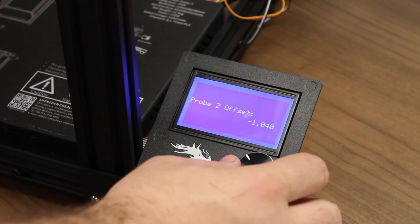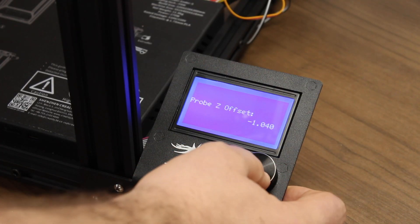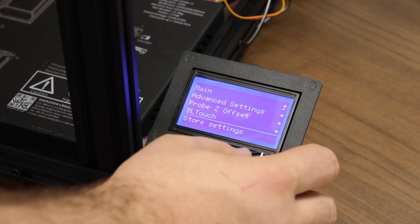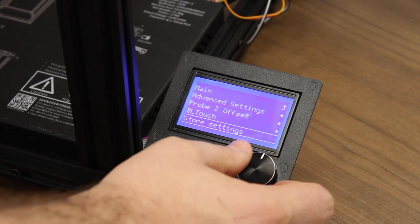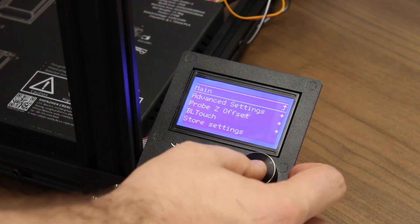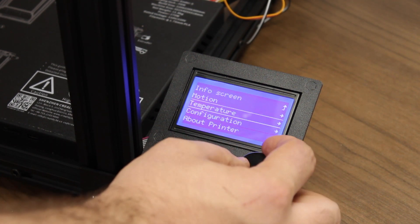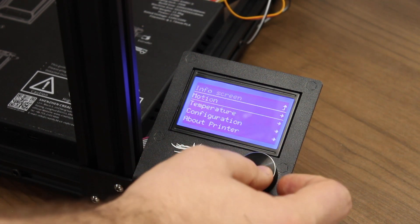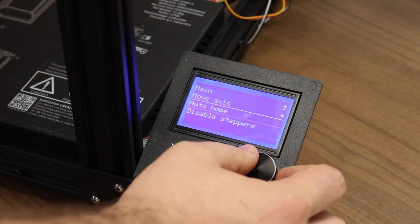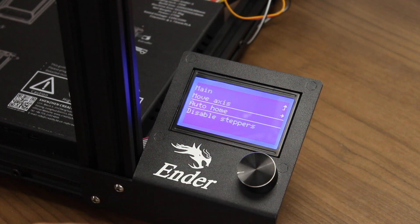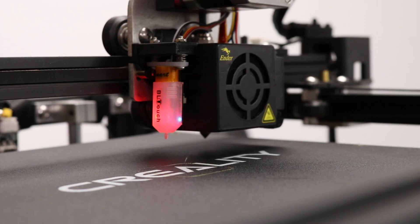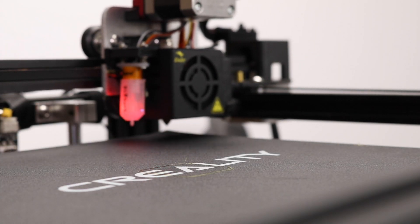With the firmware we've installed, we can actually adjust the Probe Z Offset live while the print is happening. Go to the Configuration menu while the print is going, and you can adjust the Probe Z Offset from there.